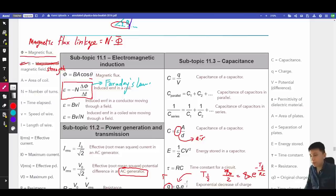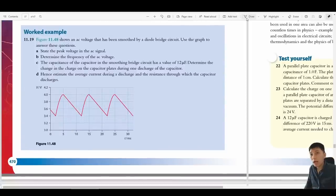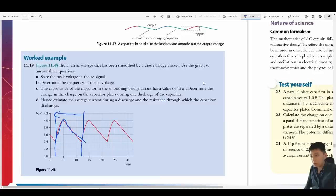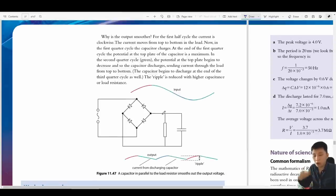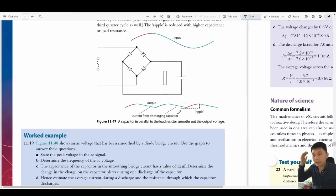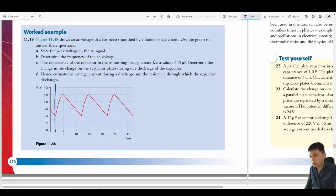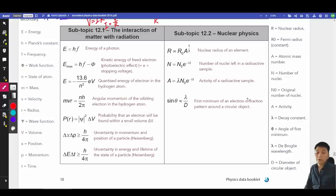Lastly for chapter 11, a reminder about the full bridge rectifier: when looking at the output pattern, you might think the period is just the visible half-cycle. But recall that the full bridge rectifier uses four diodes and effectively doubles the frequency — the full original cycle is twice what appears, so the period of the output is half the input period. Be careful when finding the frequency.